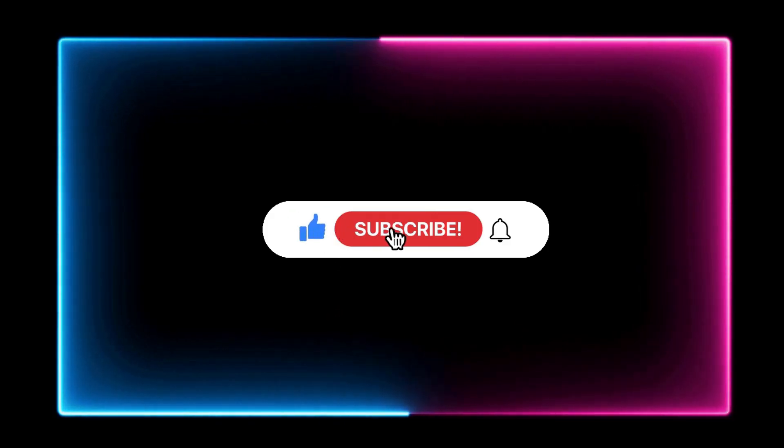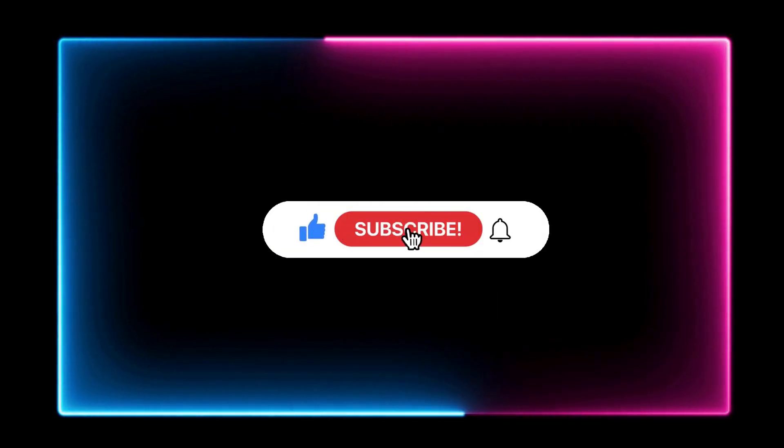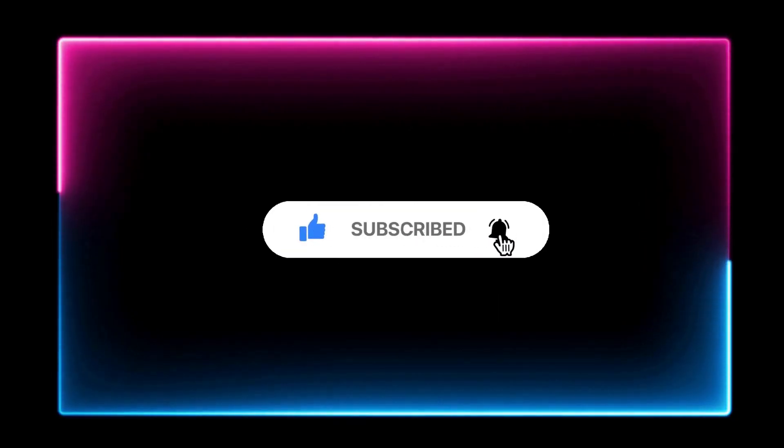If you found this tutorial helpful and informative, please give it a like and consider subscribing to my channel. If you have any suggestions, please leave a comment below. Thanks for watching.